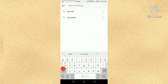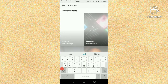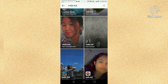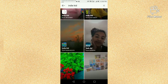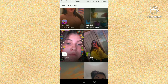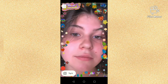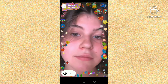Next, we have to search for IndieKid and here you get different types of IndieKid filters by different creators. Now I am going to open one IndieKid filter and next we have to click on the Try It button.